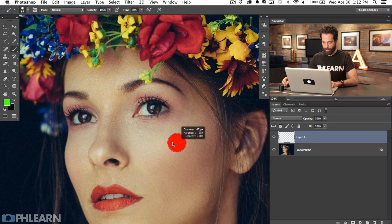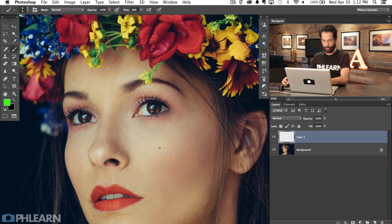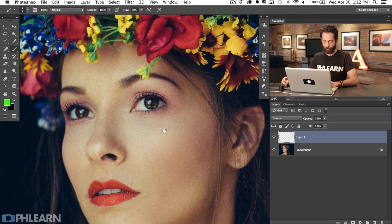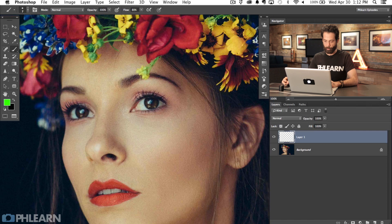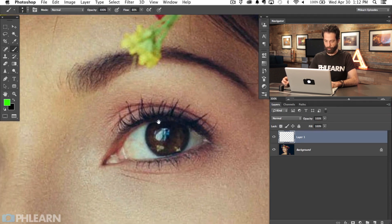Now if you guys are applying makeup to yourself or friends, maybe this will help you out in real life too. So basically when applying makeup, you can see she already has a little bit of eyeshadow. We've got a few different types of makeup here.